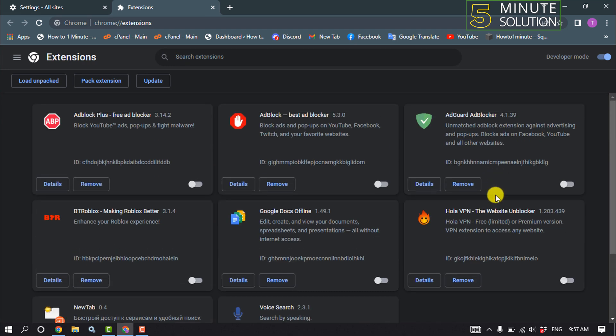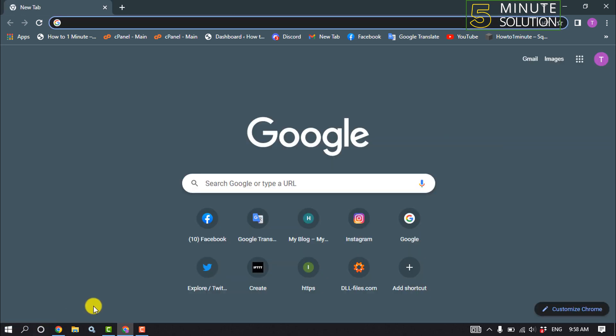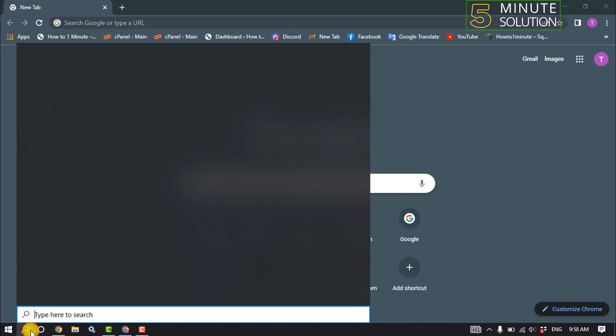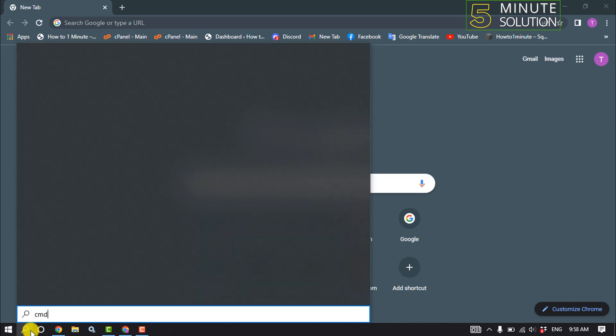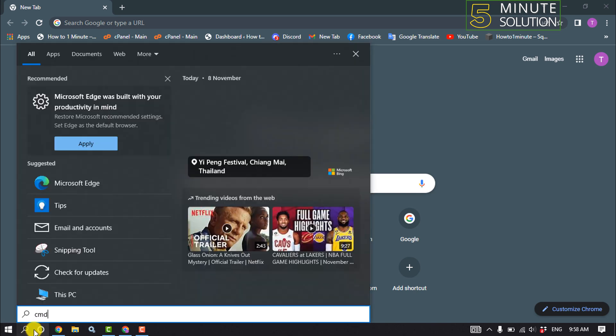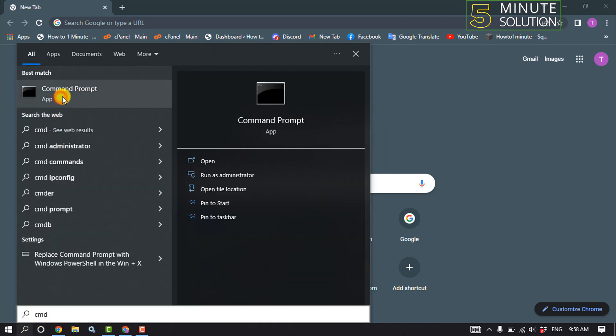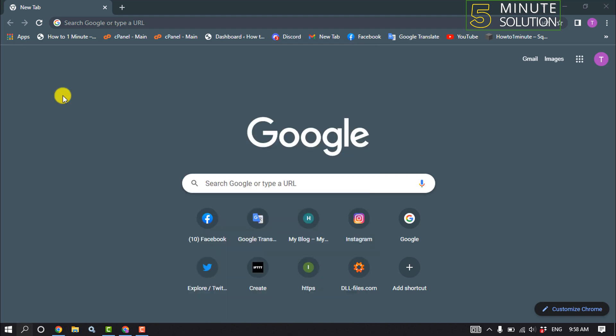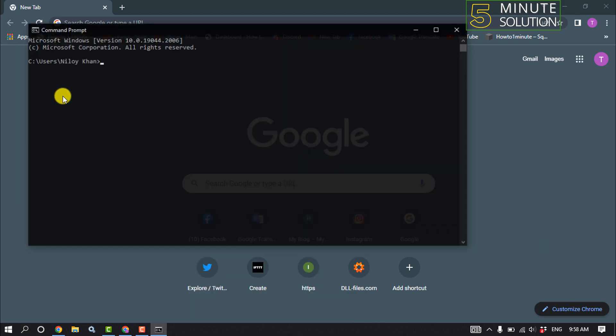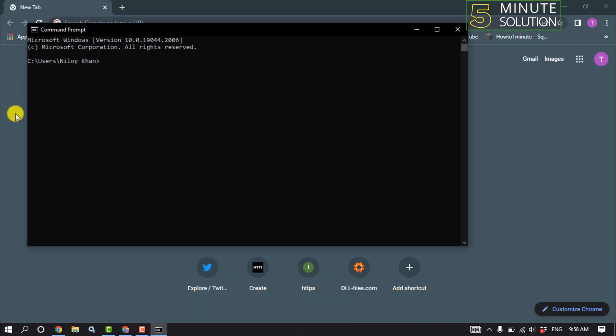Now check the problem if fixed or not. And the second solution is click on your search box and type here CMD and open Command Prompt. Type here ipconfig space slash release and hit enter.